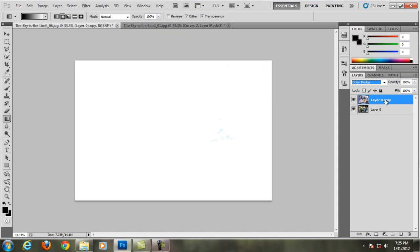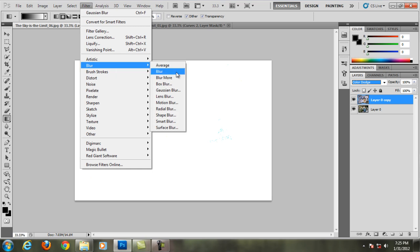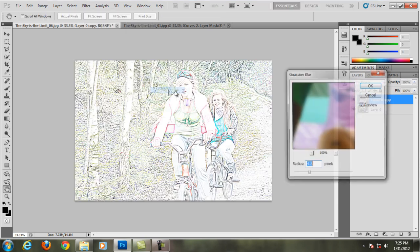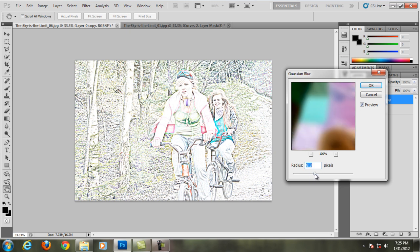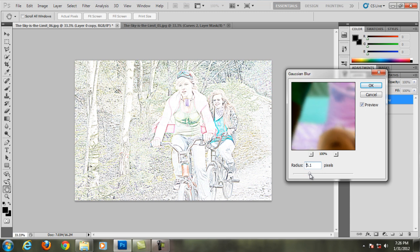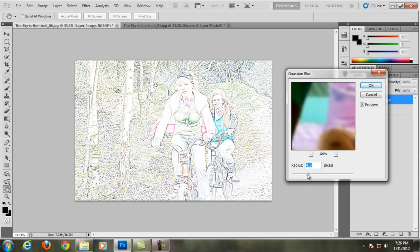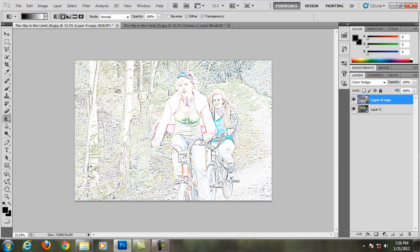Still on the top layer here, we're going to go to Filter, Blur, and Gaussian Blur. Then just adjust it so the picture looks like a drawing. I'll use a few pixels here, so click OK and there you go.